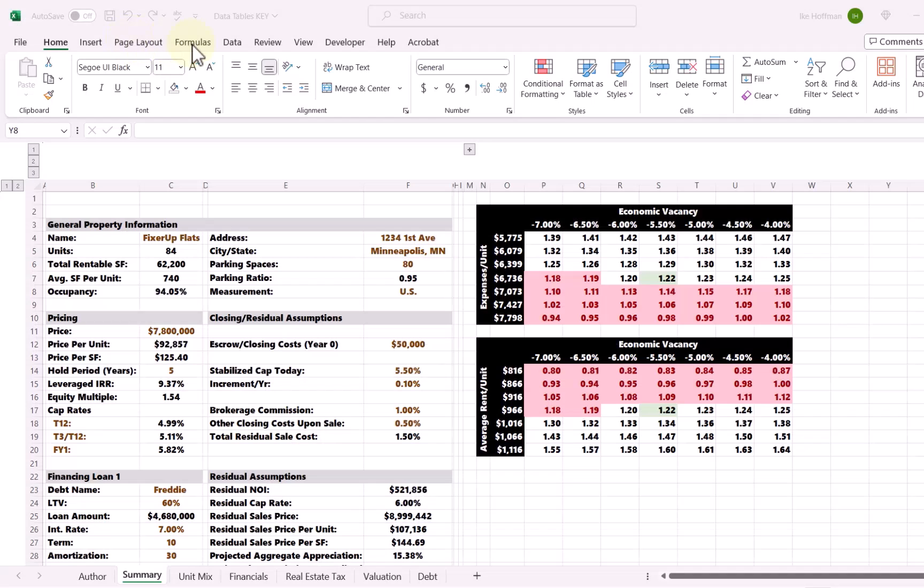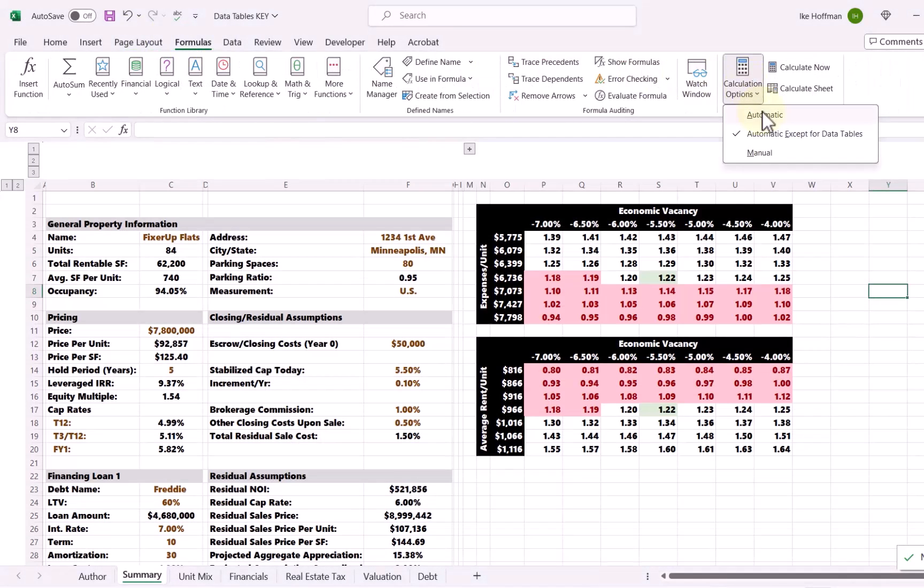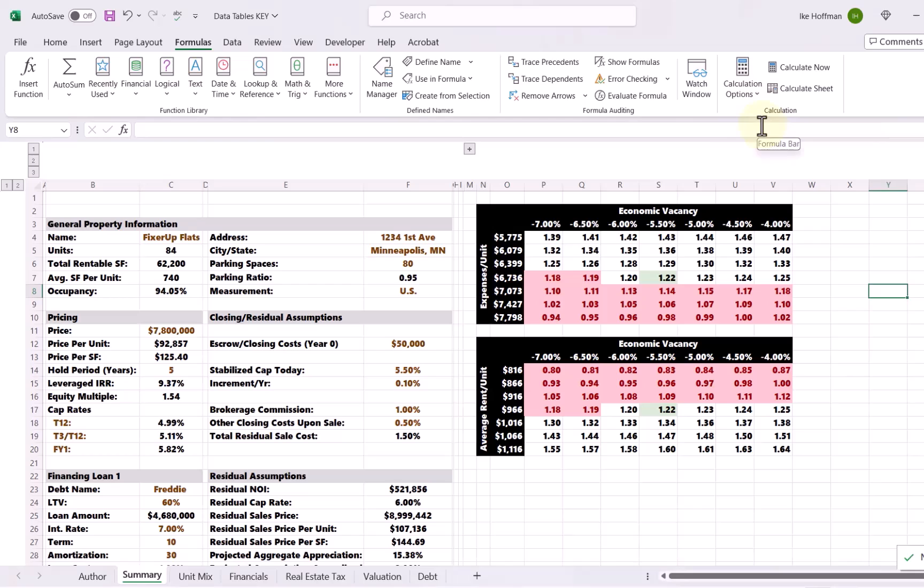Once we've completed our data tables and confirmed they're working, we can clean up the model. Go to Data, group these cells, and hide those columns — now we just see the data table and know everything is accurate and dynamic. In summary, we made two Excel data tables to stress test the DSCR of our real estate investment. One thing to note: these data tables can really slow down your Excel workbook, so when you're not actively using them, consider setting your calculations to automatic except for data tables to avoid exhausting your computer's memory.